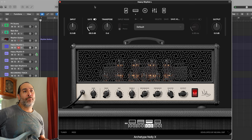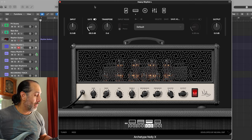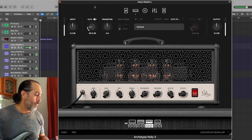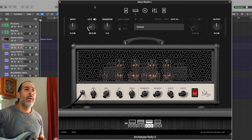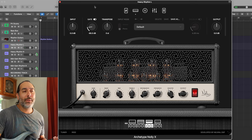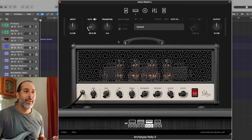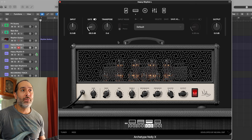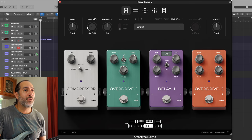Starting off with the default amp when you first open the plugin, it sounds like this. It's a good launching off point, it's not bad. I think they really try to get something that's generally acceptable to all kinds of genres or all kinds of people that would use these plugins. It sounds decent, but we're going to start messing with stuff here.